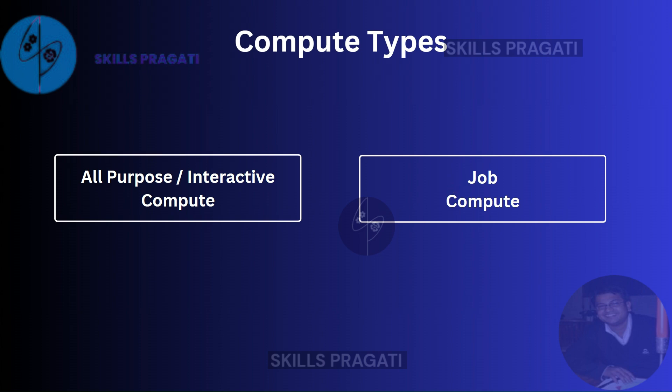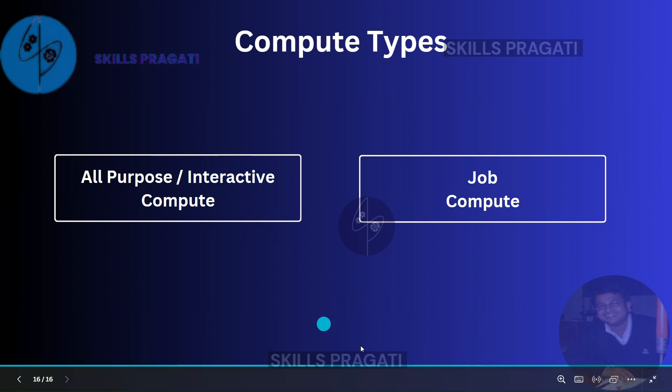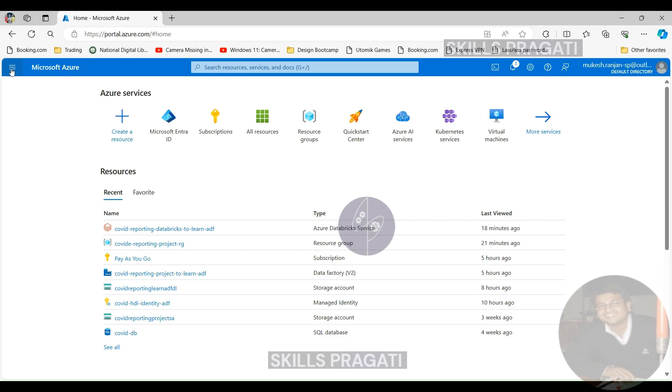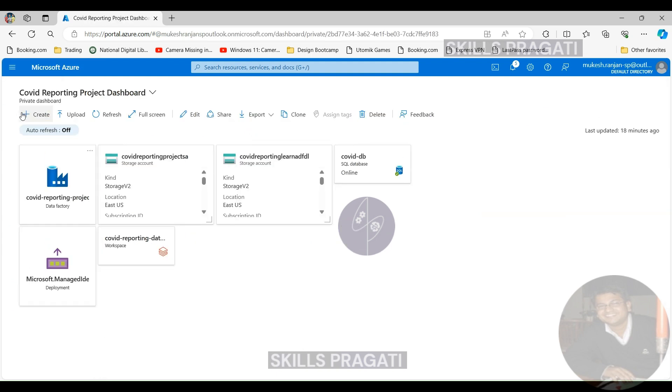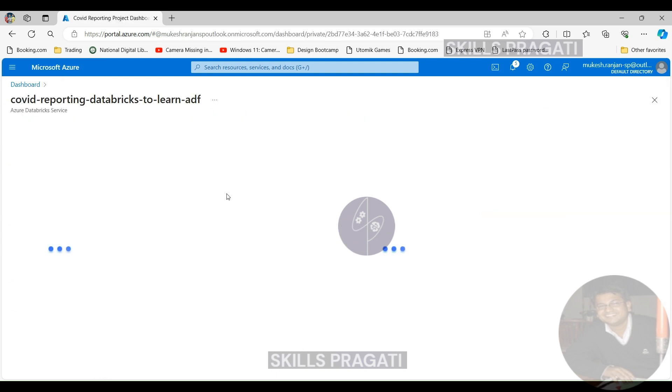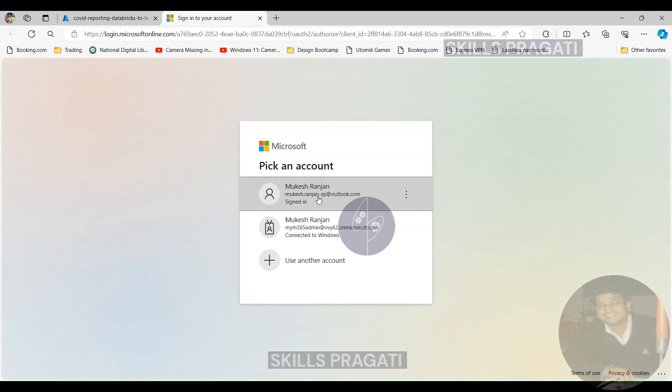In this course, we'll create an interactive compute to set up our environment and then we'll use Azure Data Factory to execute our transformation notebook on a job compute. We are going to create both of those and I'll show you how that's done. Let's switch over to the Databricks workspace and create an interactive compute or an all-purpose compute first. Here I am in the Azure portal. Let's hit our dashboard and then from there we can click on the workspace to get to our workspace. And now click on launch workspace for Databricks.